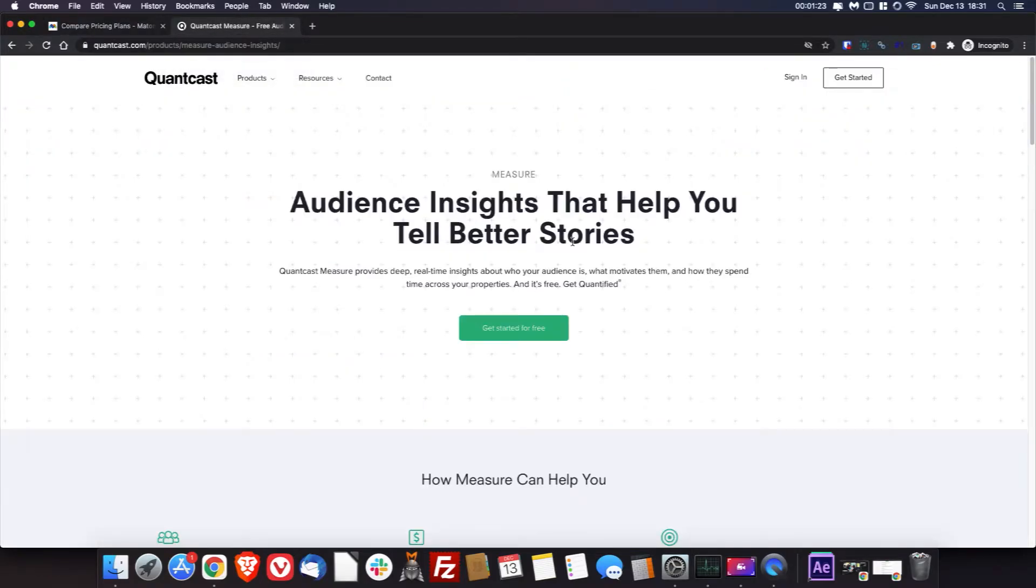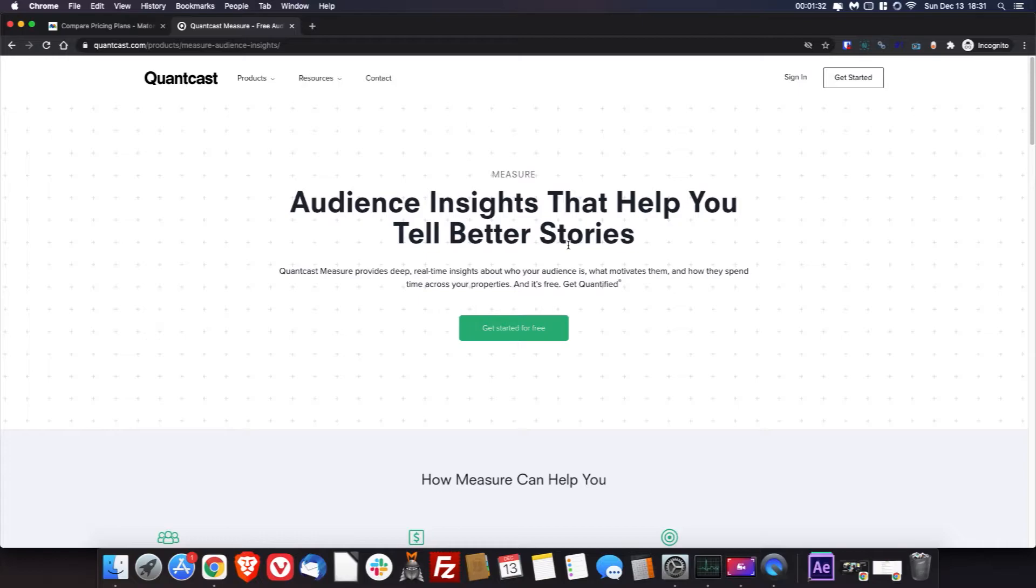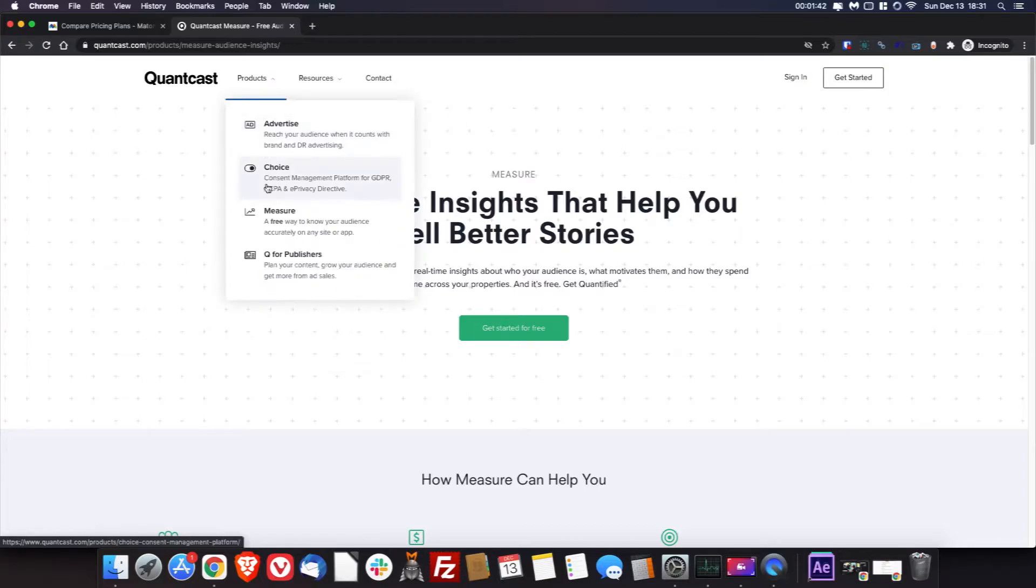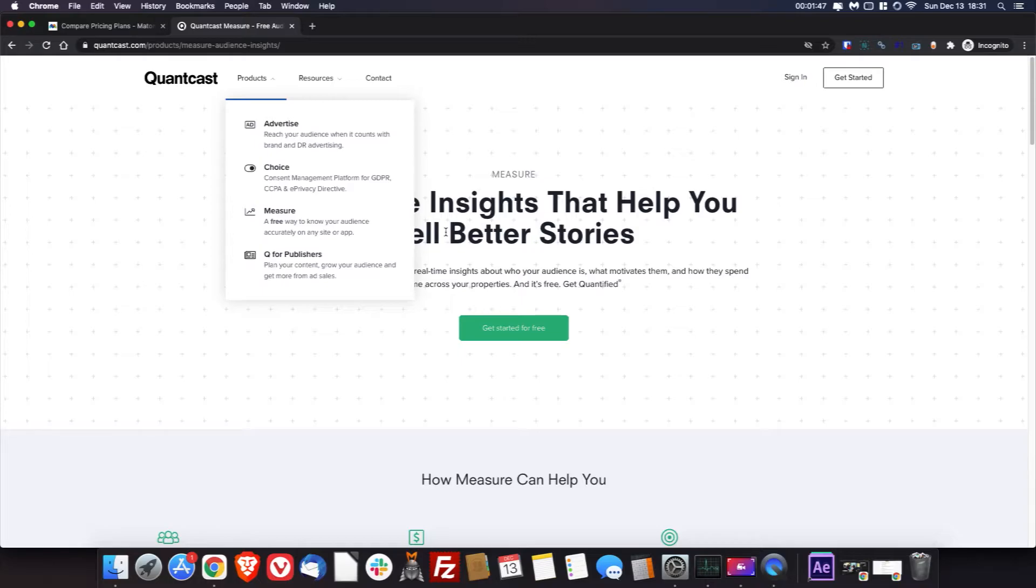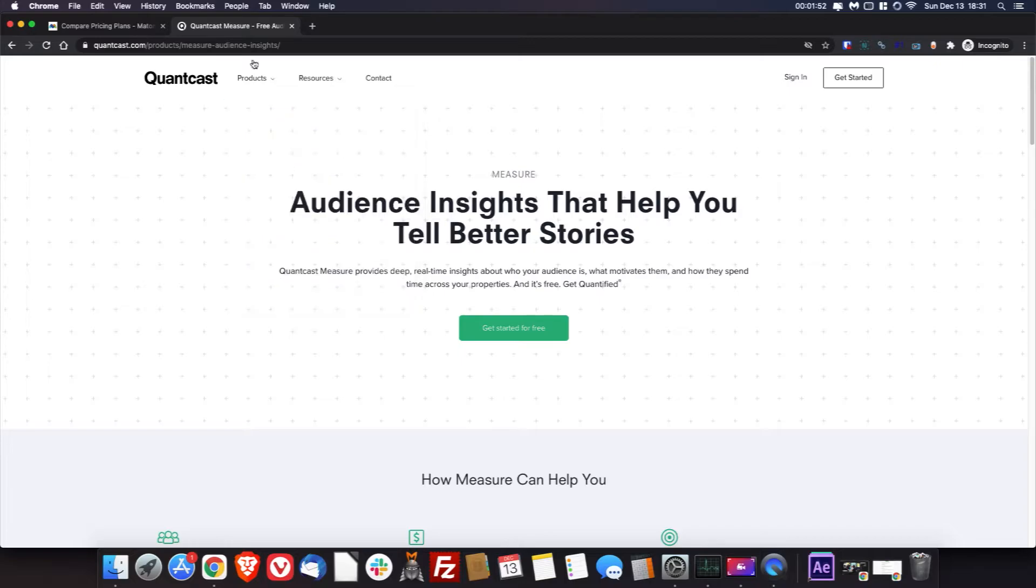And the next analytics software is Quantcast. Now I like Quantcast right on top of Google Analytics. So I run them side by side a lot of times. It really depends on the company, and if you need the data, the audience insights that Quantcast provides. But for those companies that do, this is a very good option. So you can just go down to measure and click that, and set up your account, install your tracking code. It's a lot like Google Analytics in that way. And so, yeah, let's take a look inside of a portal real quick.